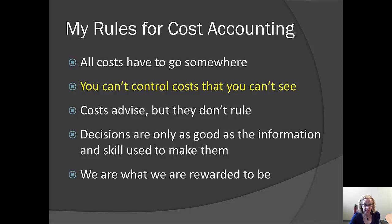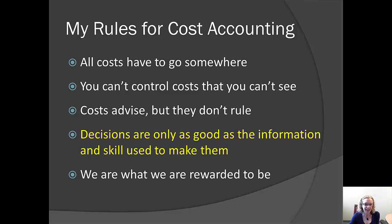The next rule is costs advise us, but they don't rule us. In other words, we can determine how much something costs, but that's not going to tell us what to do — we still maintain our independent managerial judgment. The next rule is decisions are only as good as the information and the skill used to make them. Even if you're really smart, you can't make a good decision using bad information. And even if your information is really good, you can't make a good decision if you don't have the skill.